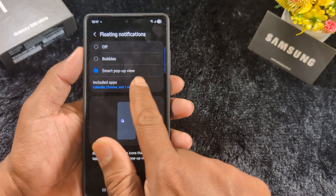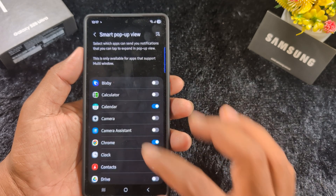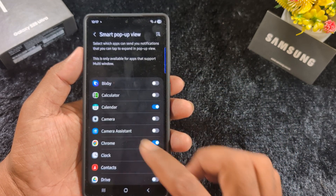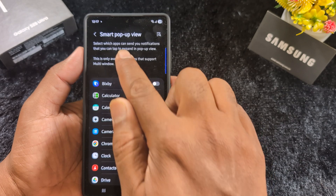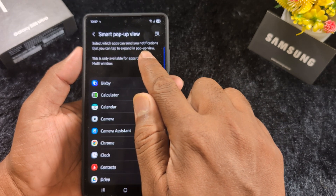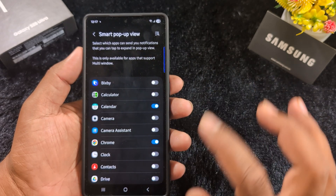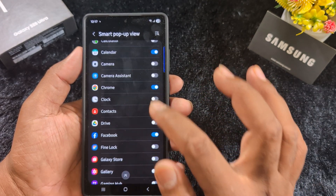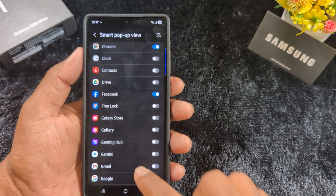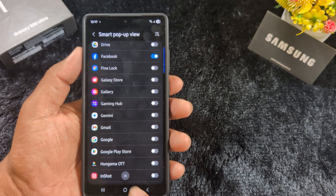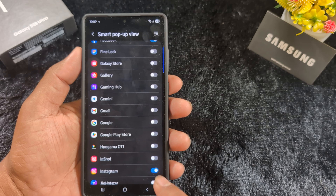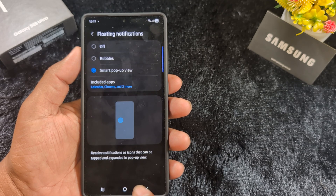You can also select which applications you want to use with Smart Pop-up View. Select the apps that can send you notifications that you can tap to expand as a pop-up view. Here you can choose the applications on your device.